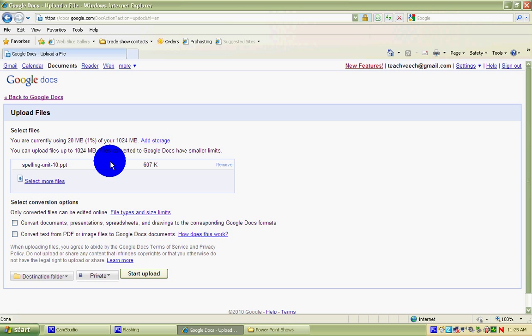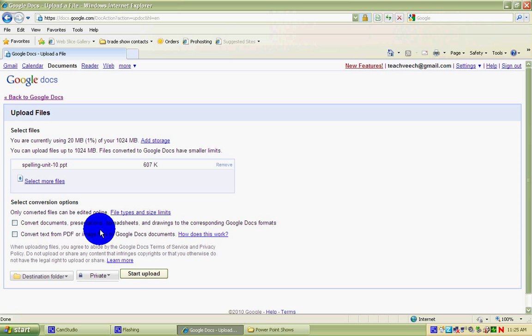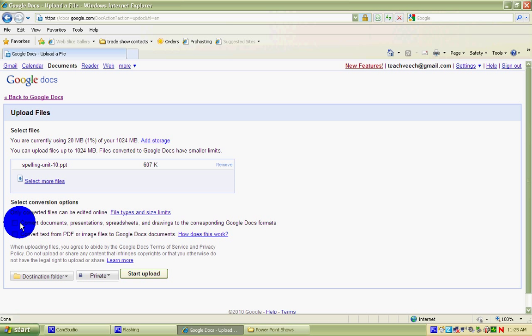On the Google Docs screen, you'll see the name of the file you've selected. You can add more files — you can upload multiple files — but let's just do this one this time. One last thing you can do is convert the document into Google Docs format and upload it, or leave it alone as a PowerPoint. Let's try and convert this one.